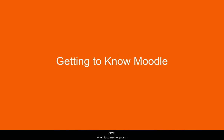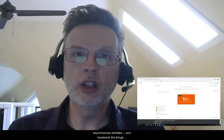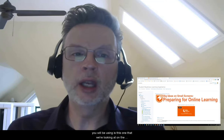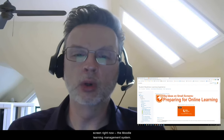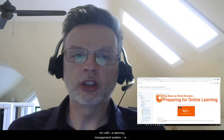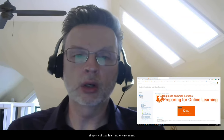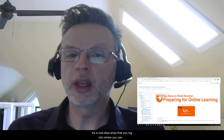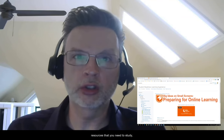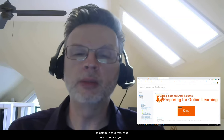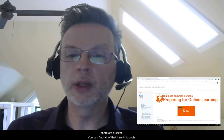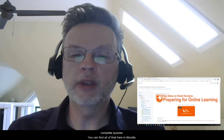When it comes to your asynchronous activities — your homework, the things that you need to do on your own — the most common tool you will be using is the one we're looking at on the screen right now: the Moodle learning management system. An LMS or learning management system is simply a virtual learning environment — a one-stop shop that you log into. You can access all of your courses and get to all of the resources that you need to study, complete your assignments, communicate with your classmates and your instructor, submit assignments, and complete quizzes. You can find all of that here in Moodle.